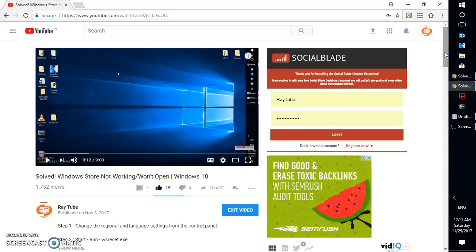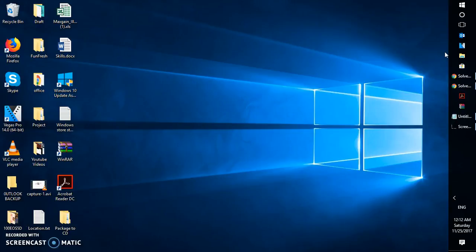In case you haven't watched my previous video, you can try those steps first, and if they don't work, you can try the steps I'm going to mention in this video. If you can't find my previous video, I'll mention the link at the top of the screen. Now without wasting any time, let's get started.